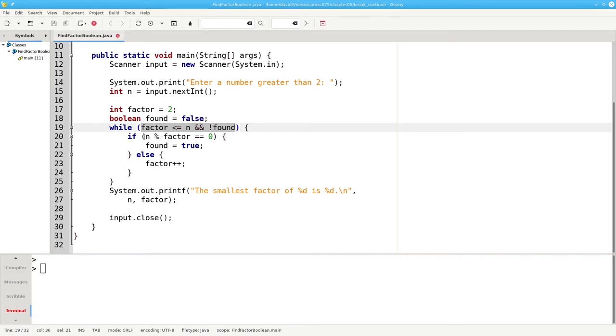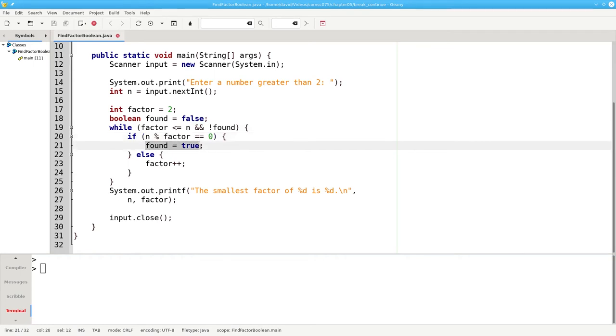We test to see if n mod factor equals 0, if it's divisible. If so, we set FOUND to TRUE. Otherwise, we go on to the next factor.